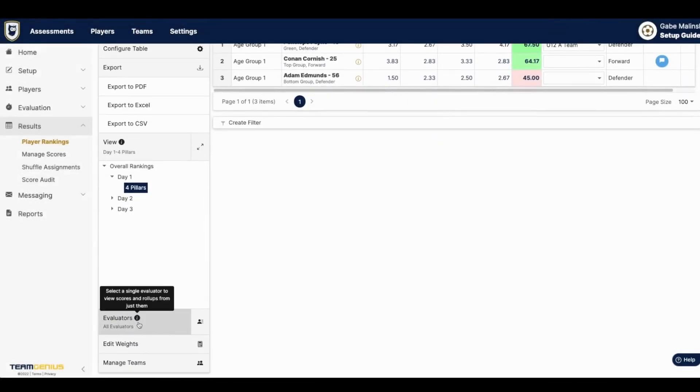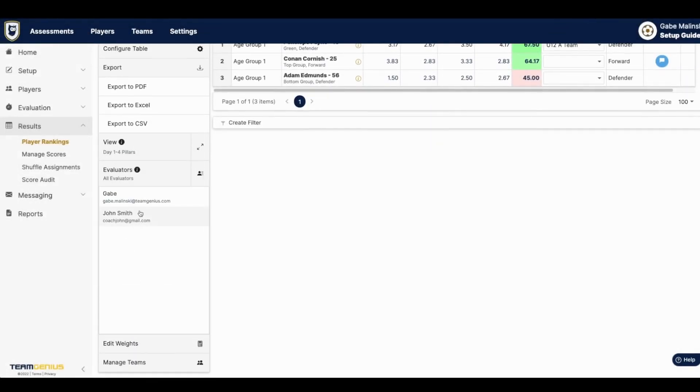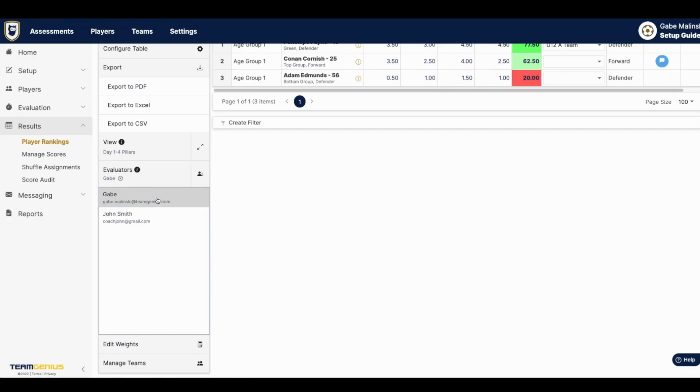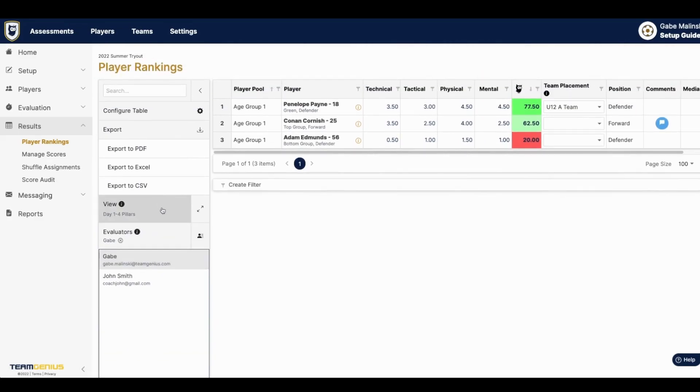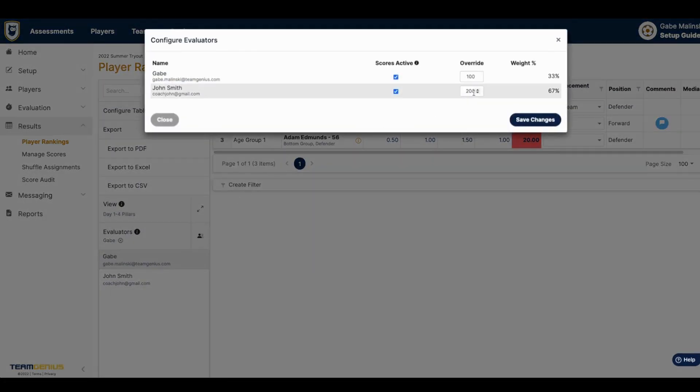And if you'd like to view an individual evaluator's scores, you can do so under evaluators, or even change evaluator weights.